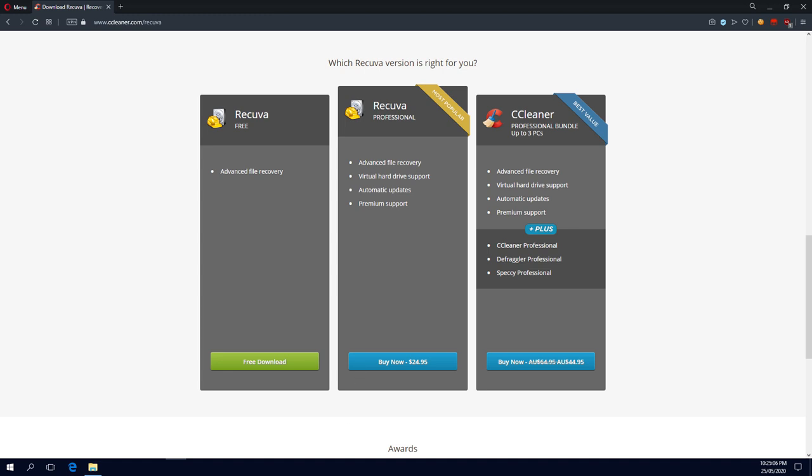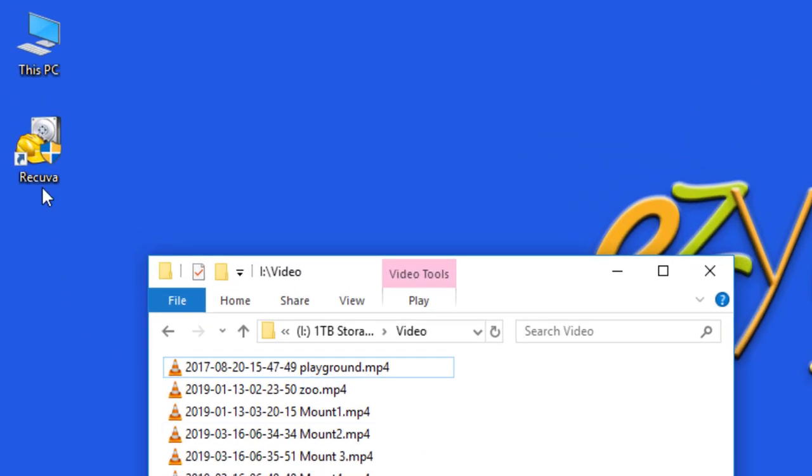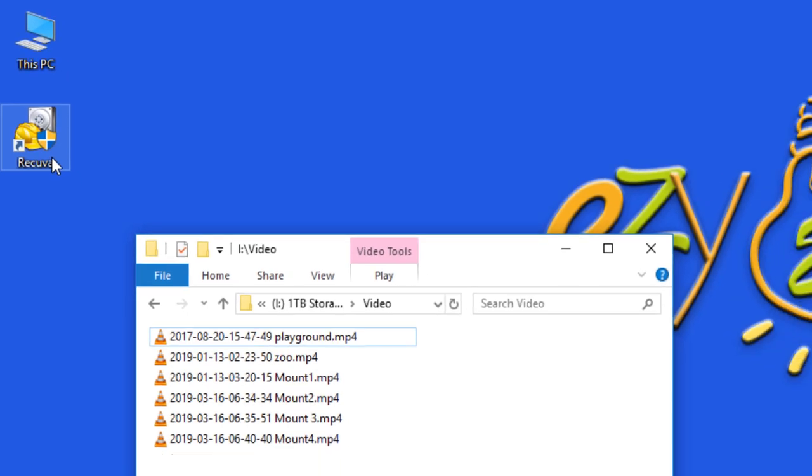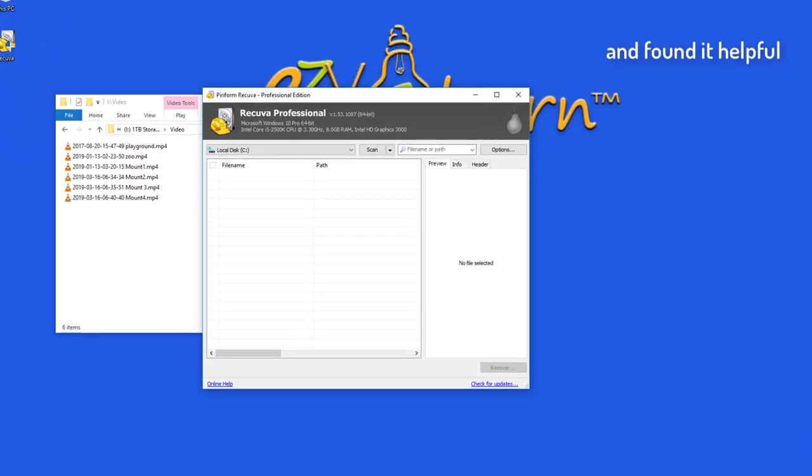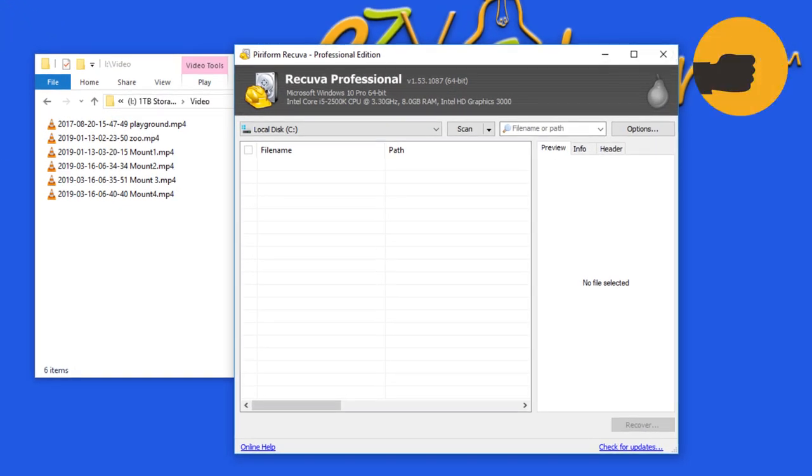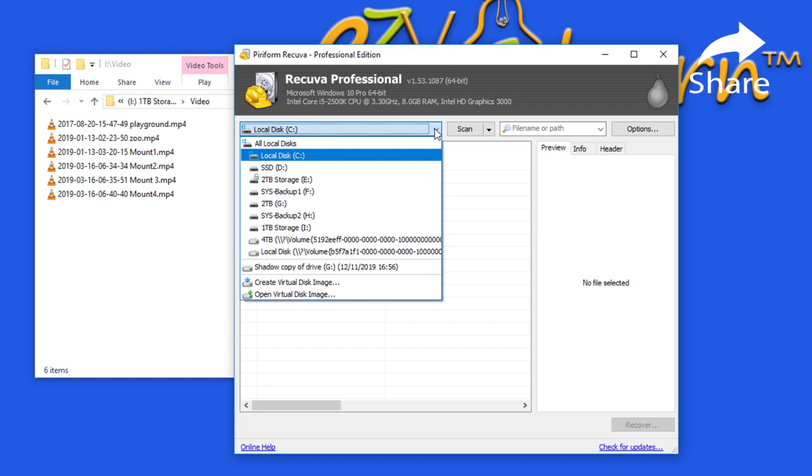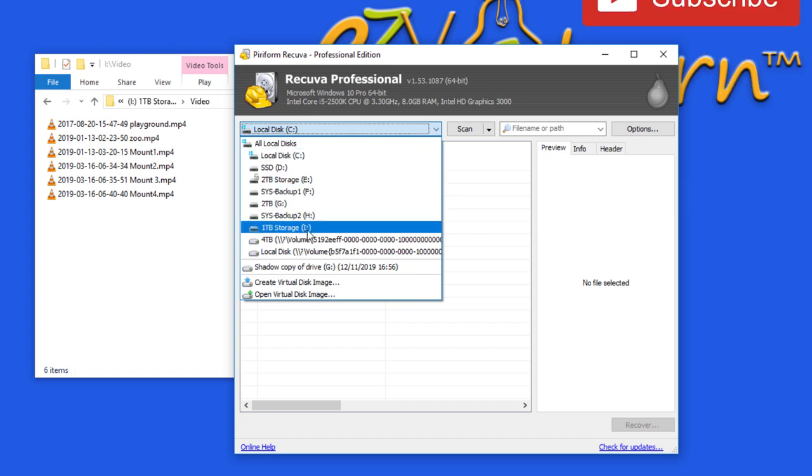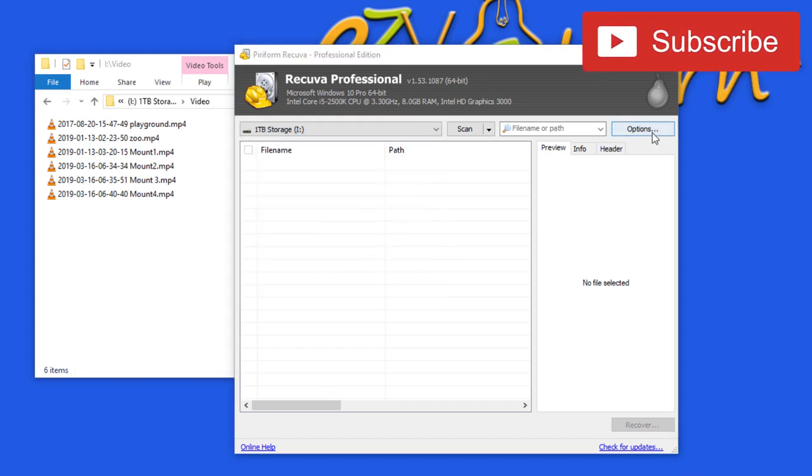Download Recover and install it on your computer. Start Recover. Select the drive you want Recover to search. Click Options.